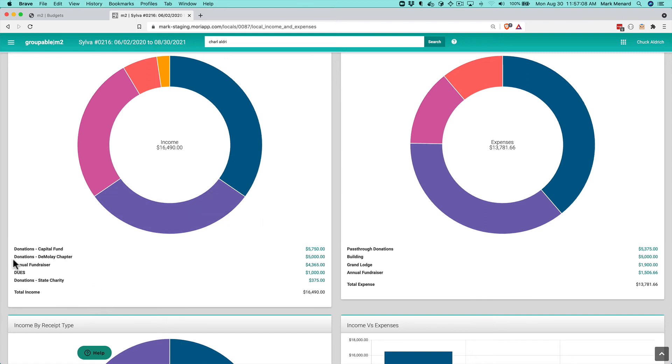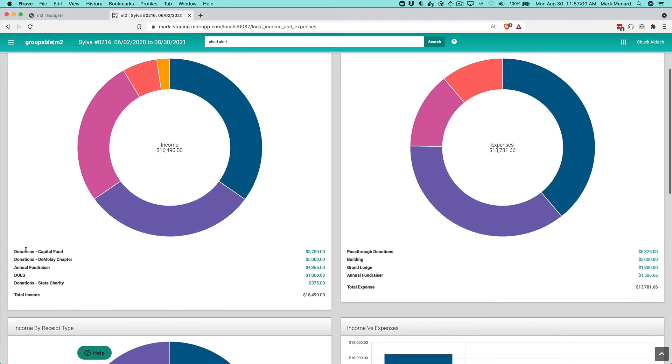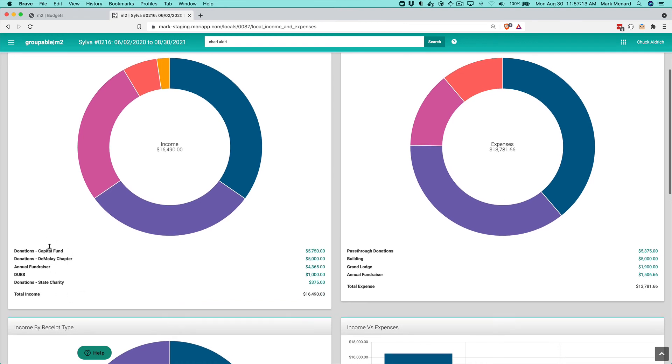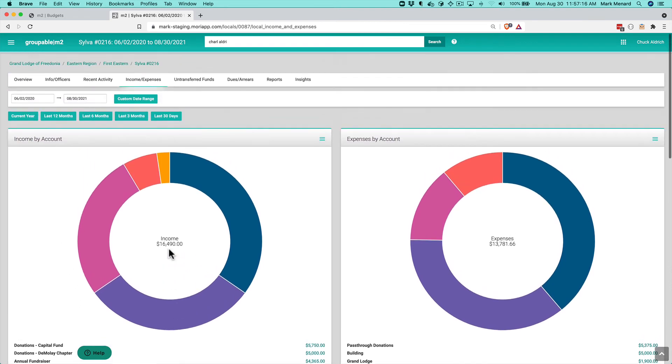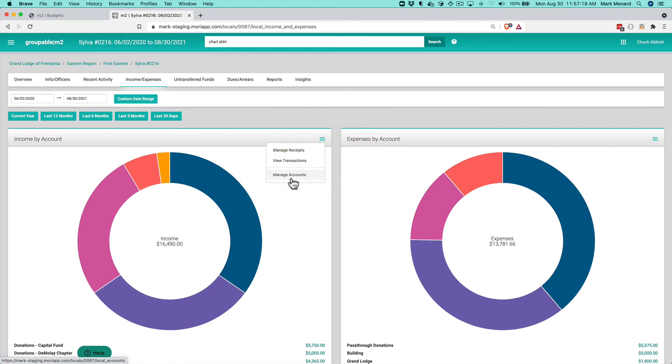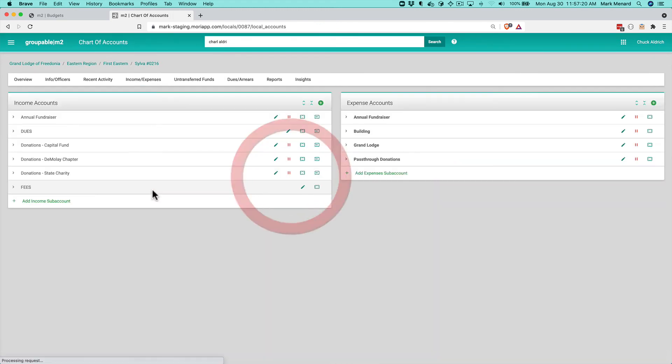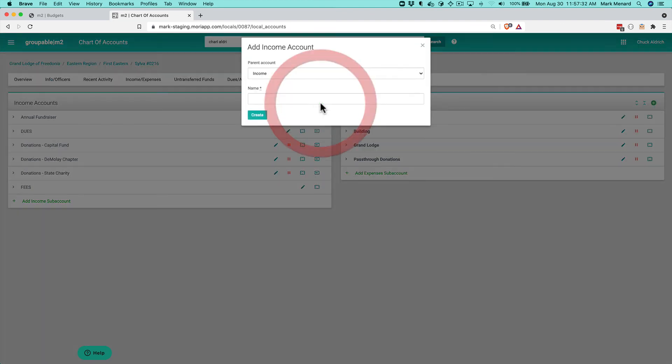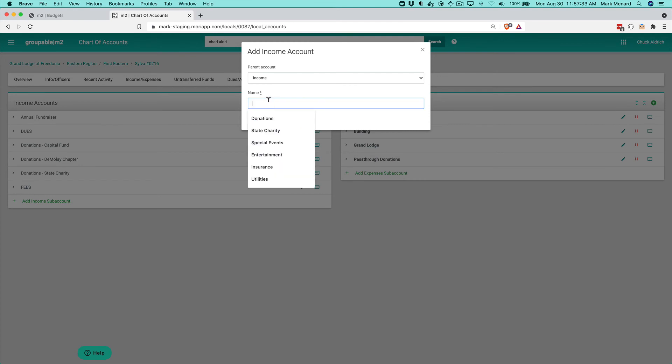Now in the classic system the expense accounts had two levels to it but the income didn't. And so if we look at this we see that I've got donations, donations, donations. I kind of have three different donation income accounts. So I'm actually going to go to the chart of accounts and we're going to restructure this and take advantage of the features that are in finances 2.0.